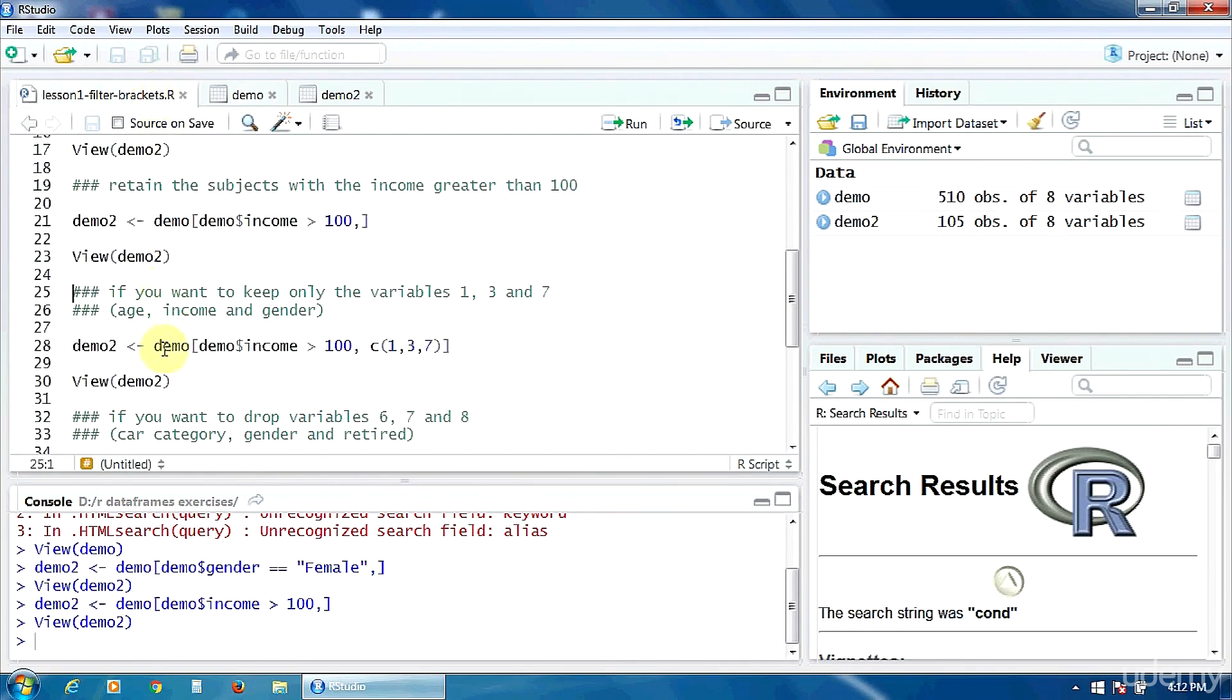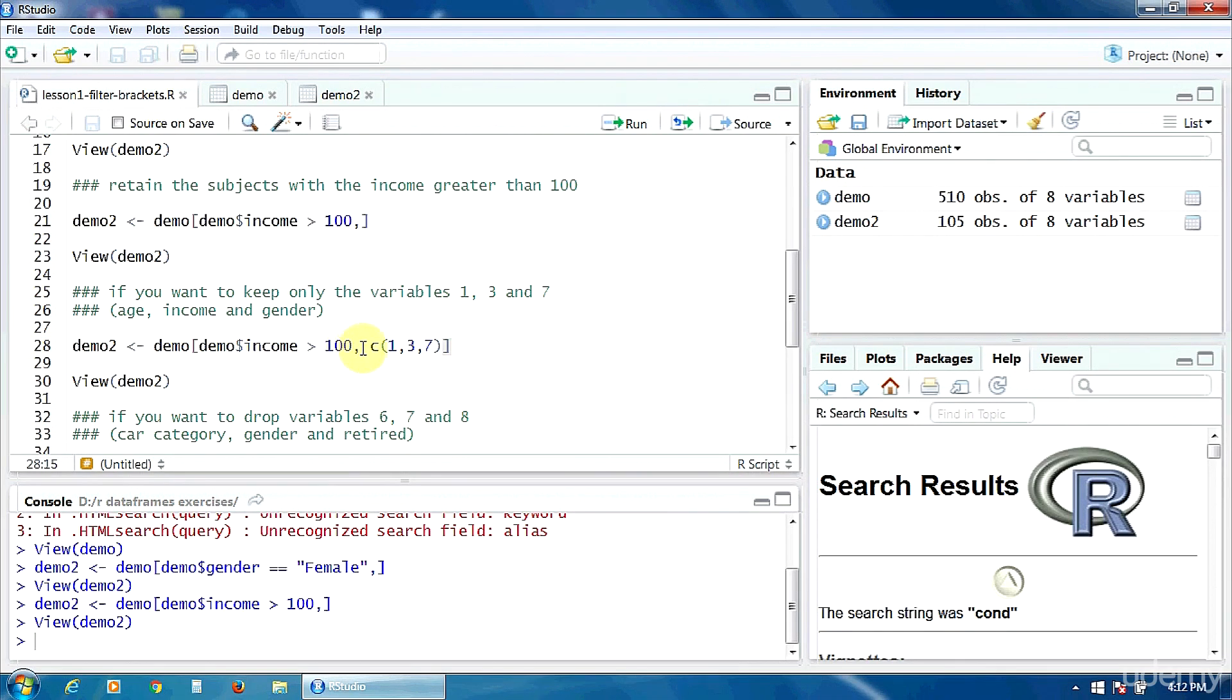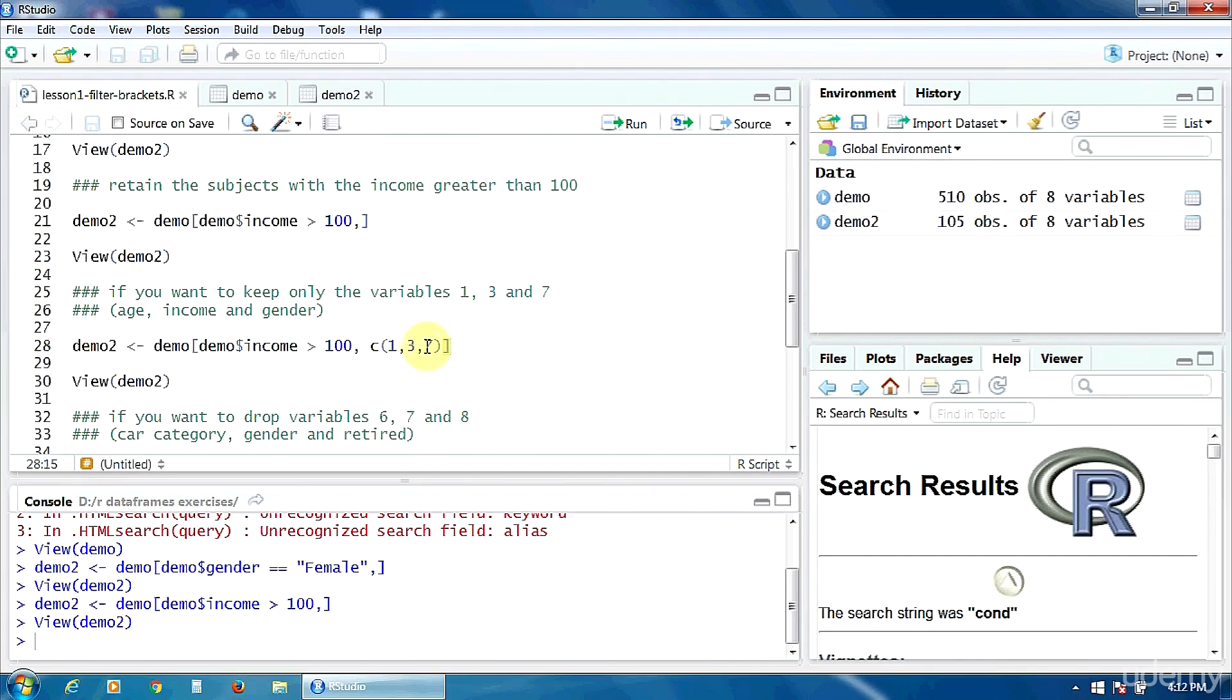The filtering condition is the same. So the income must be higher than 100. But after the comma, you put the concatenate, the C function, and here in the parenthesis, you put the variables you want to keep: 1, 3 and 7.